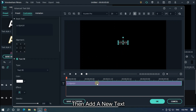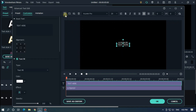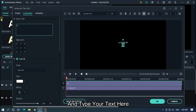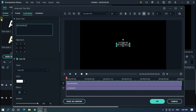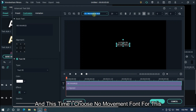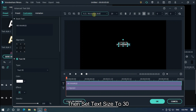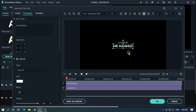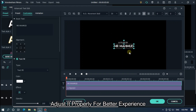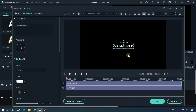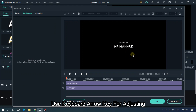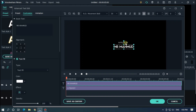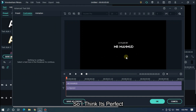Then add a new text and type your text here. This time I choose No Movement font for this. Then set text size to 30, and adjust the text position on the Y axis. Adjust it properly for a better experience — use the keyboard arrow keys for adjusting. I think it's perfect. Then click OK.